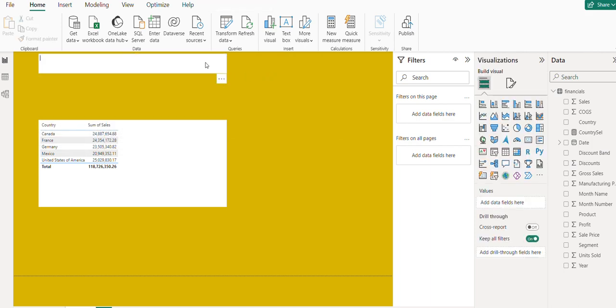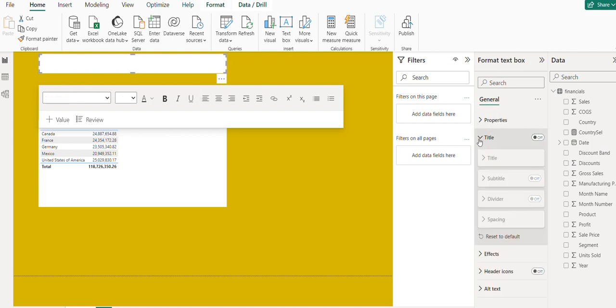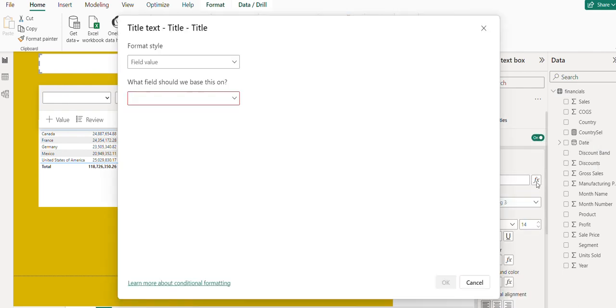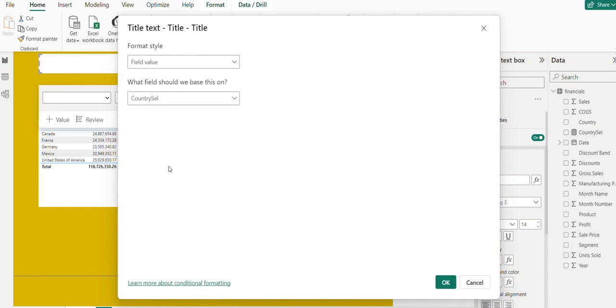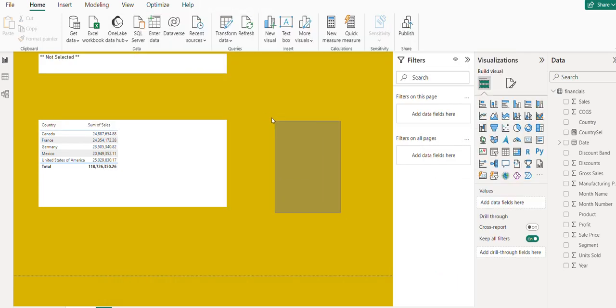In this text box, go to the properties and enable the title. Under the title, we're going to call the field value and place the measure we just created.